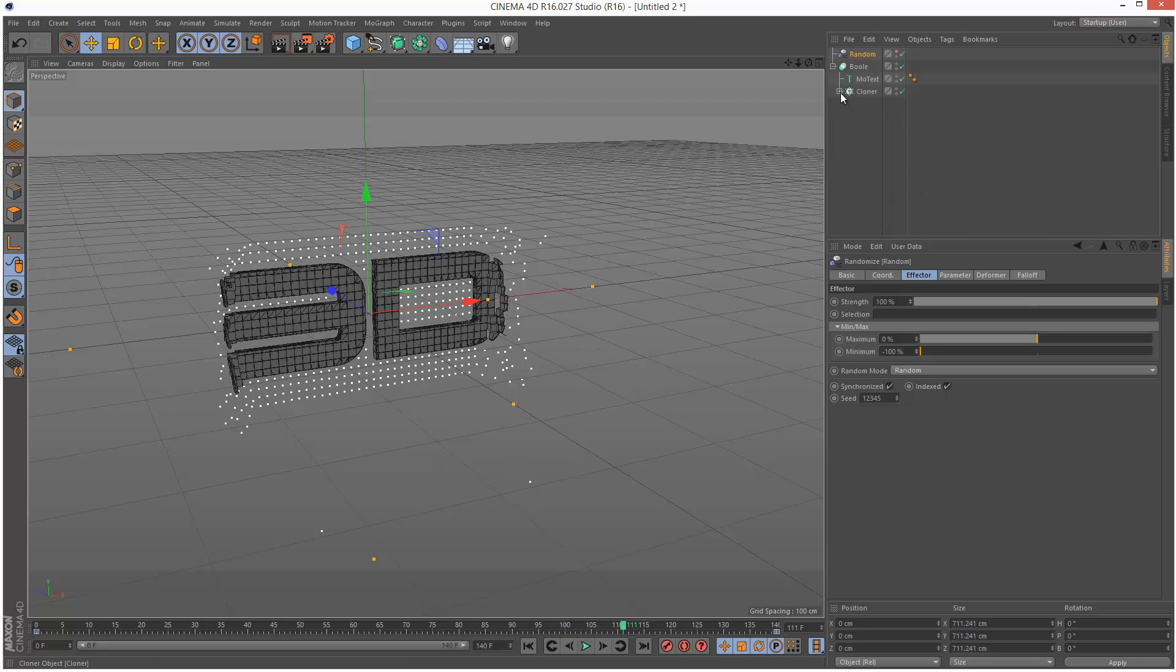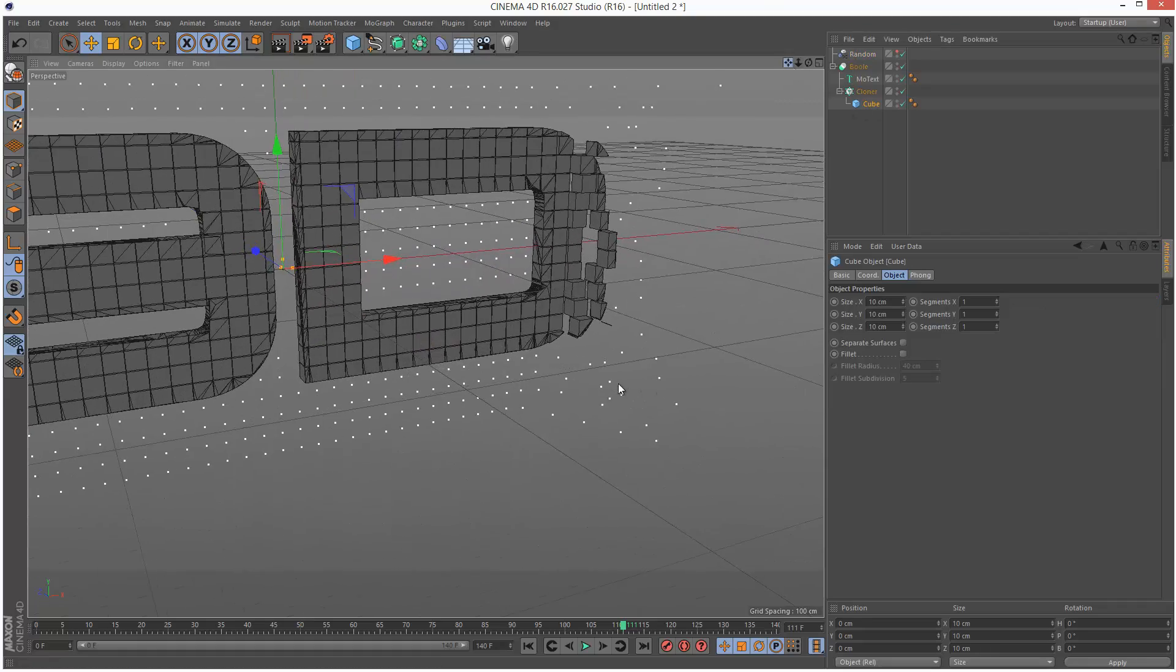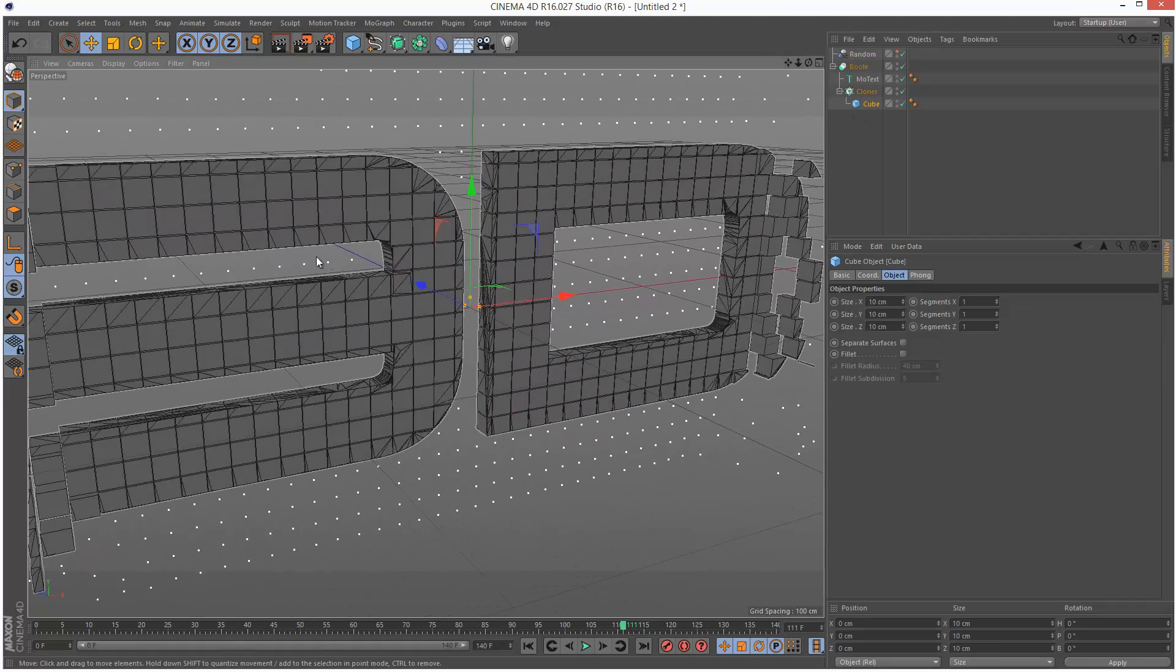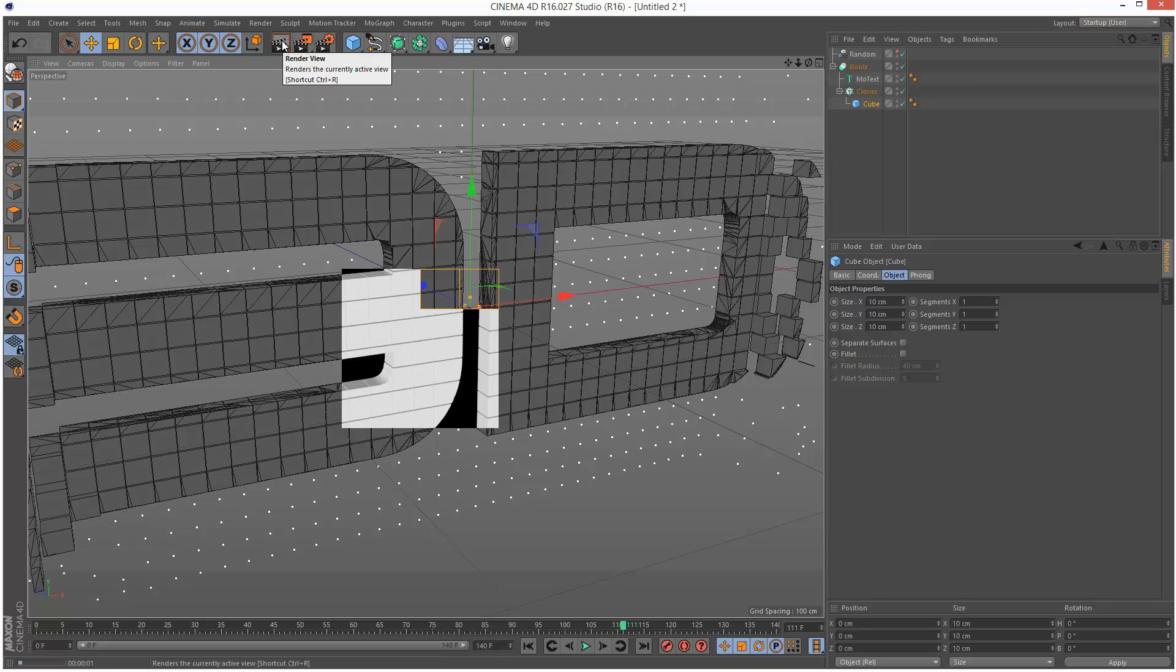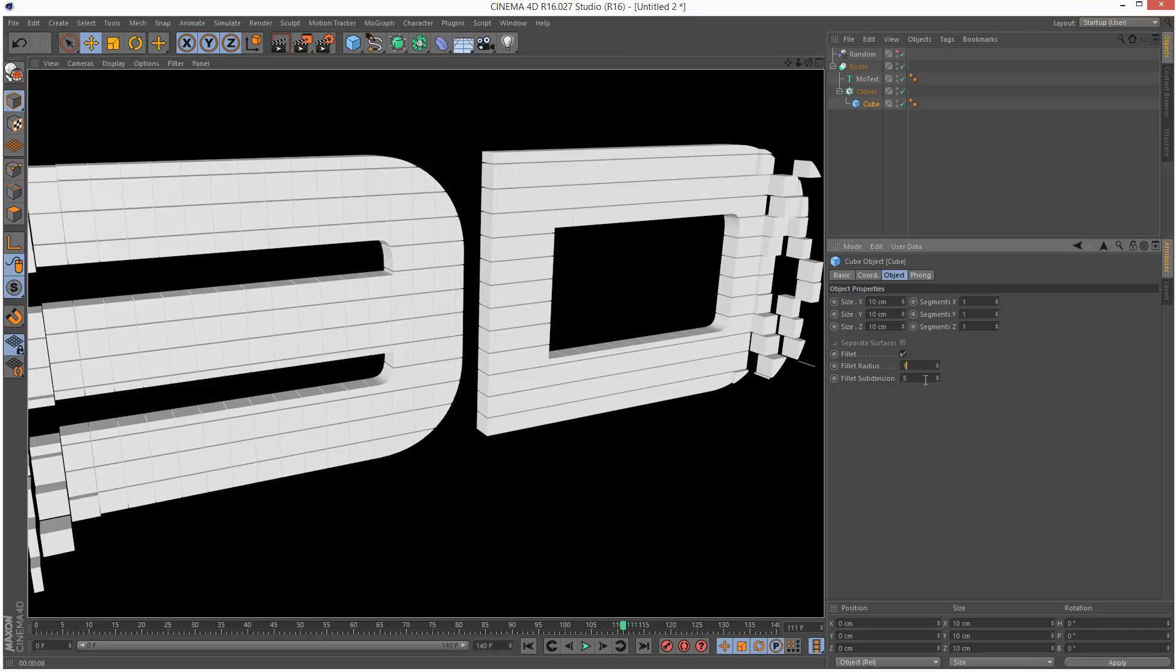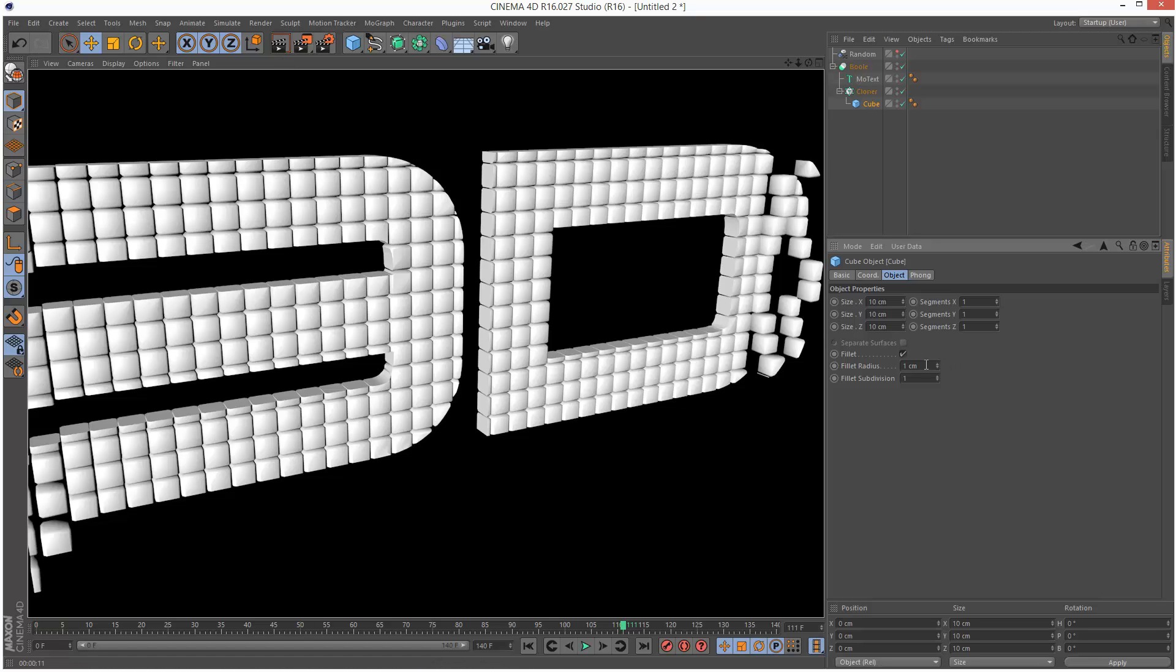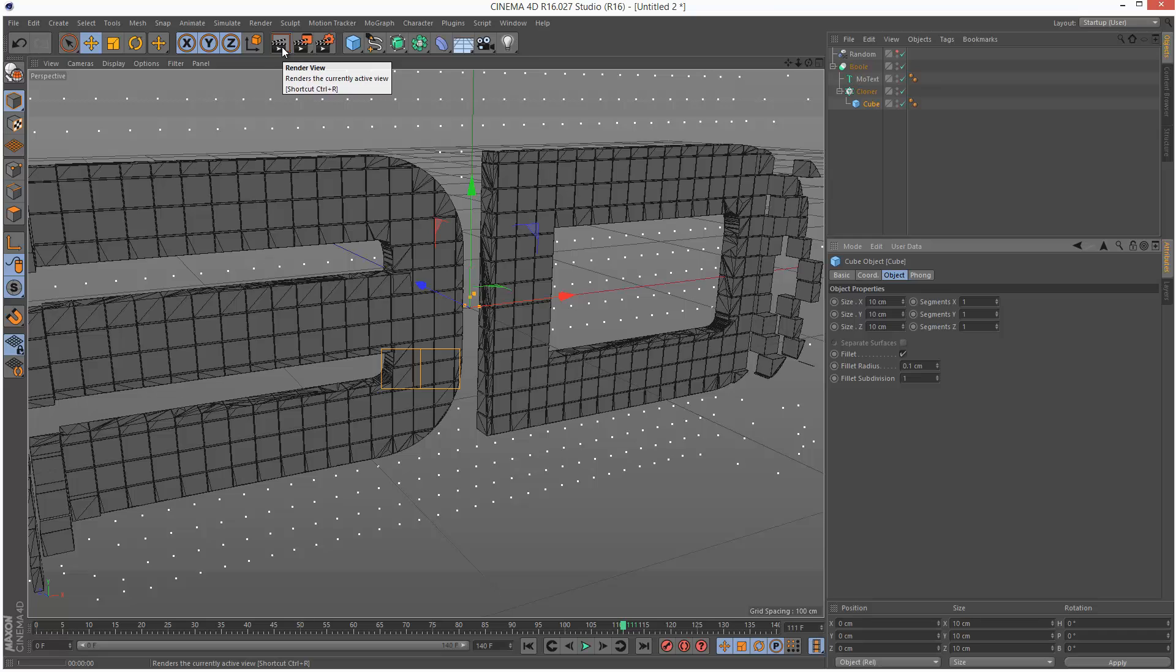You might want to add some fillet onto these cubes to make them a bit more elegant. If I just render this, these cubes actually look pretty good, but you can just add some fillet here, very small value. Might drop the radius down to 0.1.